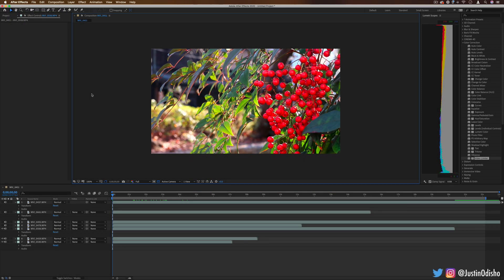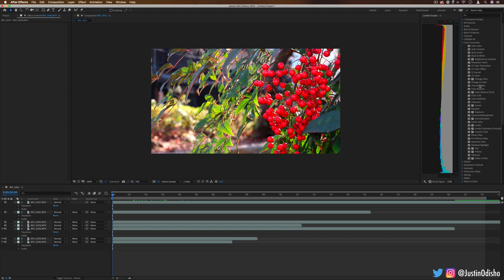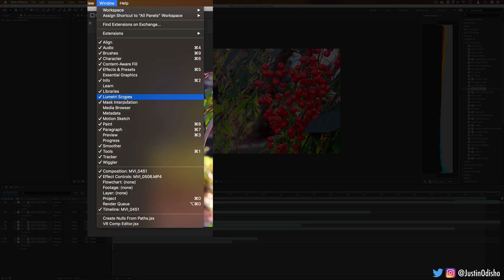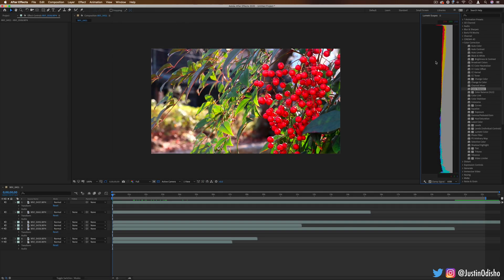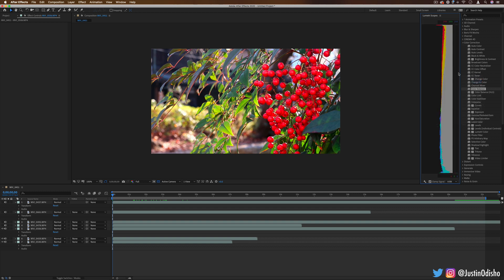Hi everyone, my name is Justin Odisho and in this episode of Every Effect in After Effects Explained, we're going to be taking a look at the color correction folder. This folder is pretty large — there are some effects that are redundant and some that are pretty specific, so I'm going to be going over the major effects and key points. One thing I have open is the Lumetri Scopes. If you go to Window, you can always open your scopes — it's just another visual way to see what's going on in the footage. Here I just have the histograms open, but you can open all different kinds of scopes to see information about the color, and this will help you visualize what's going on in some of these effects.